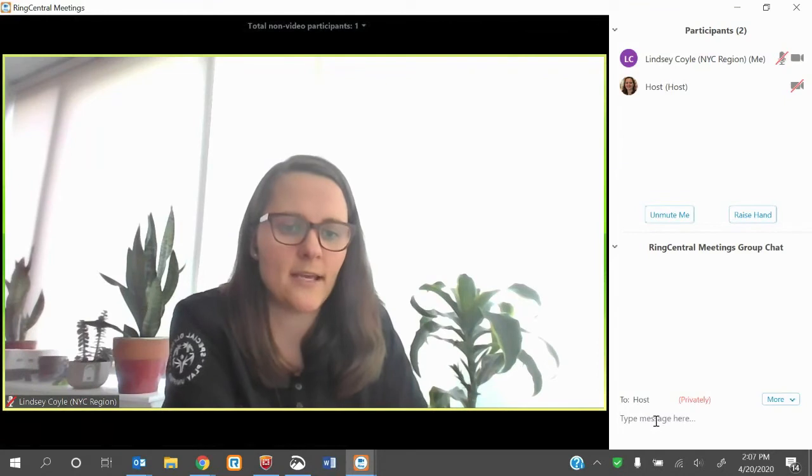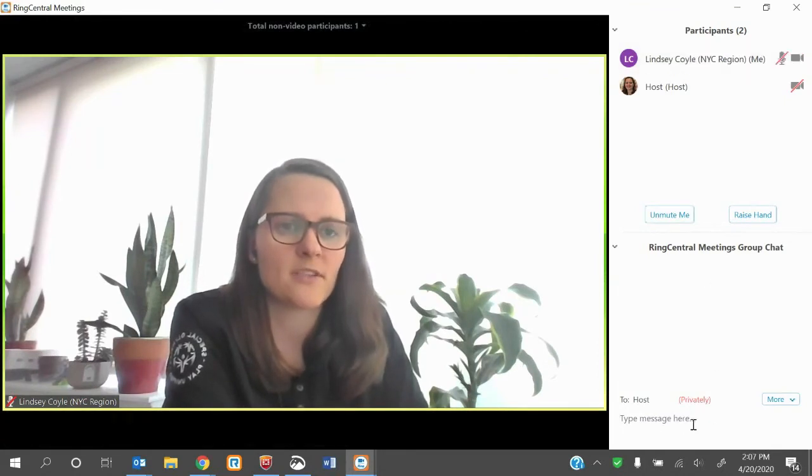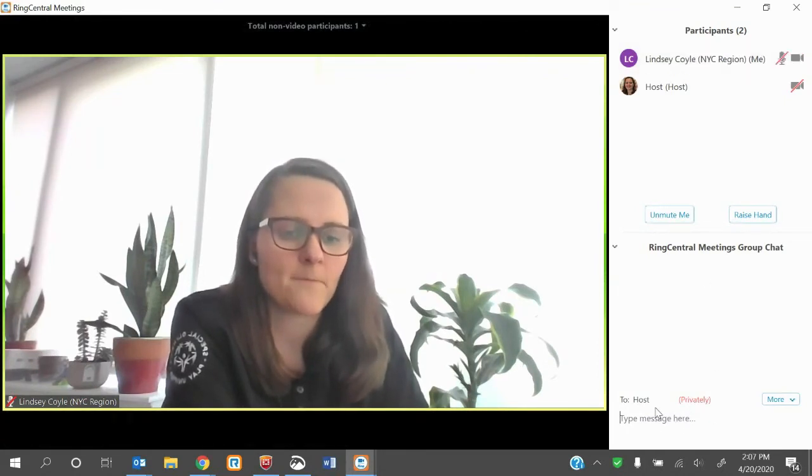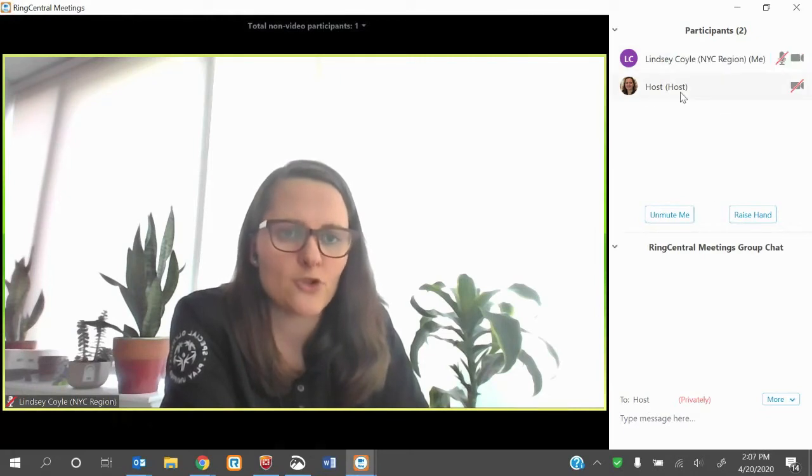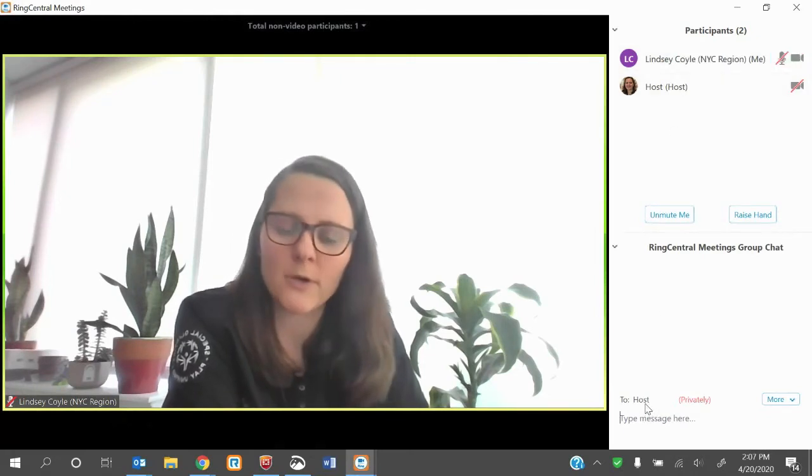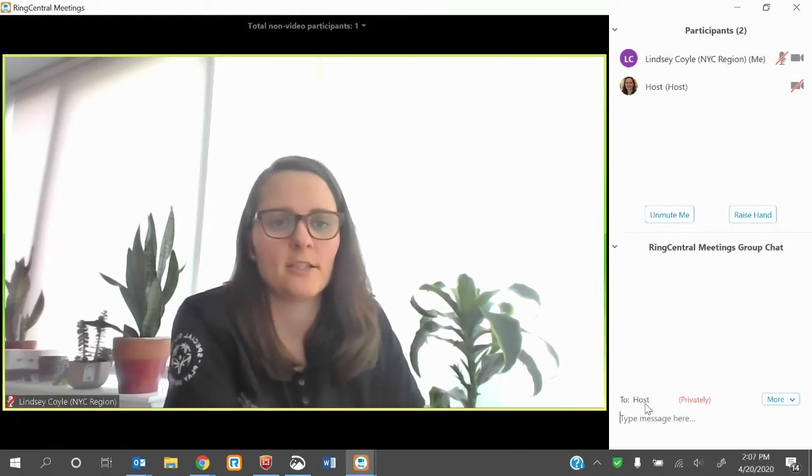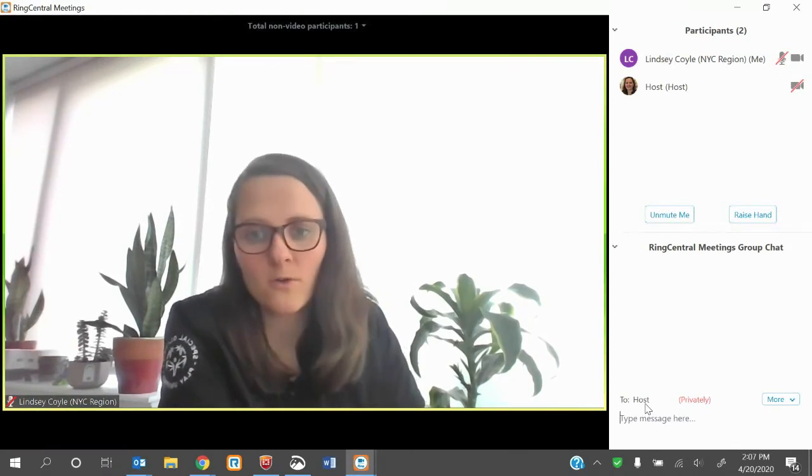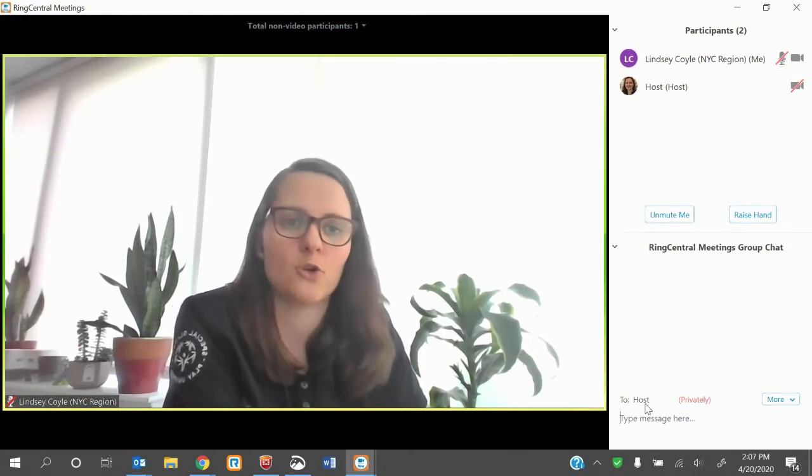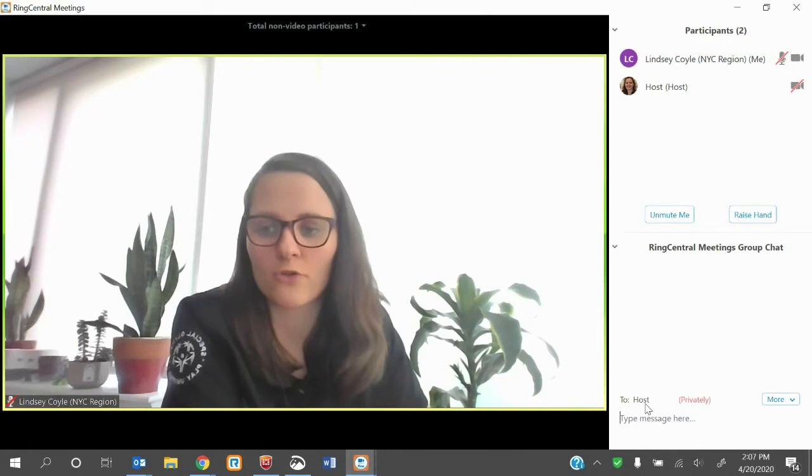That's where you can send messages to anybody else that's in the chat or in the meeting. This one only has two people in it, so I can't see all the options, but normally you'd be able to send a chat message to the host, any individual in the meeting, or the whole group.